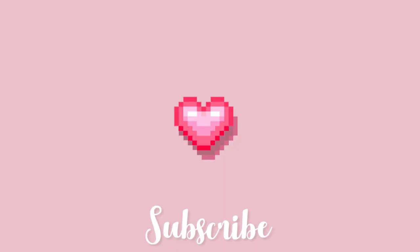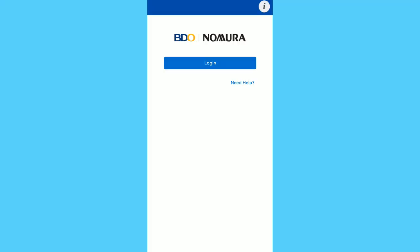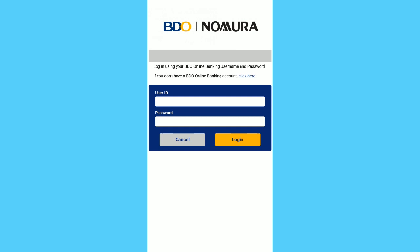Hey guys, before I have shown you BDO Nomura on browser, but do you know that they have a mobile app? So today we'll be navigating through the mobile app.